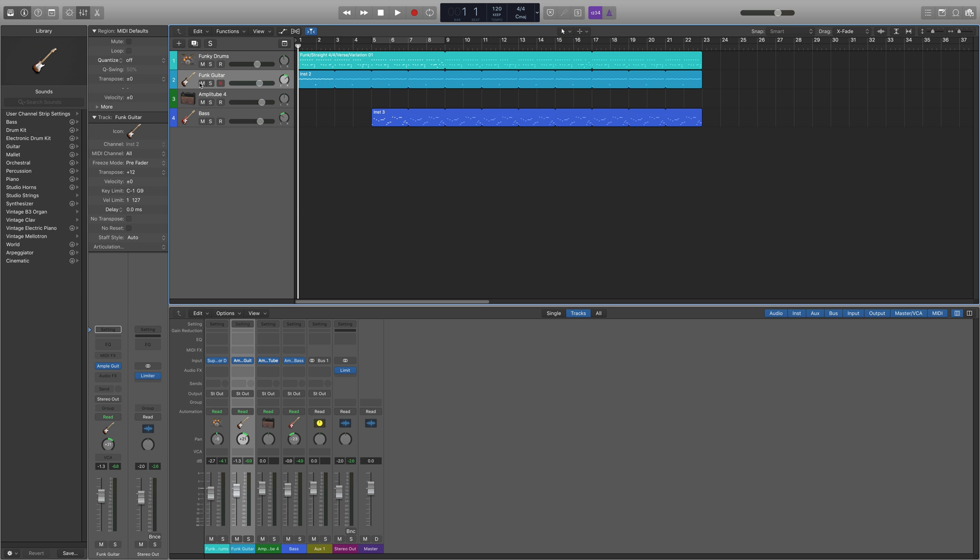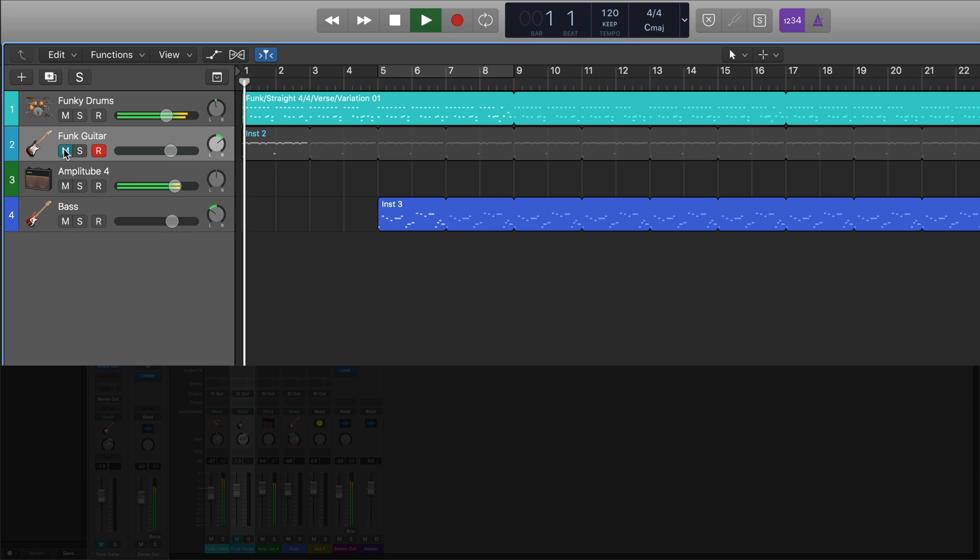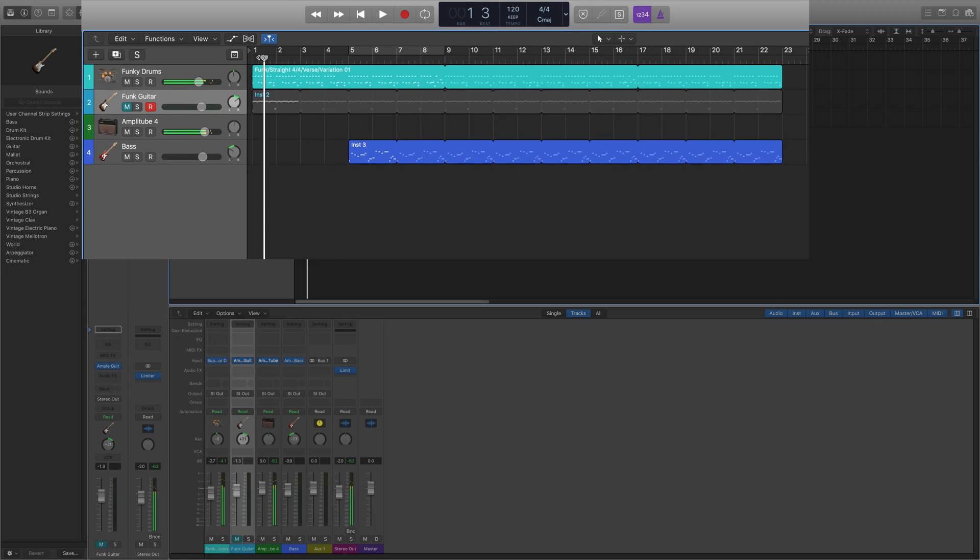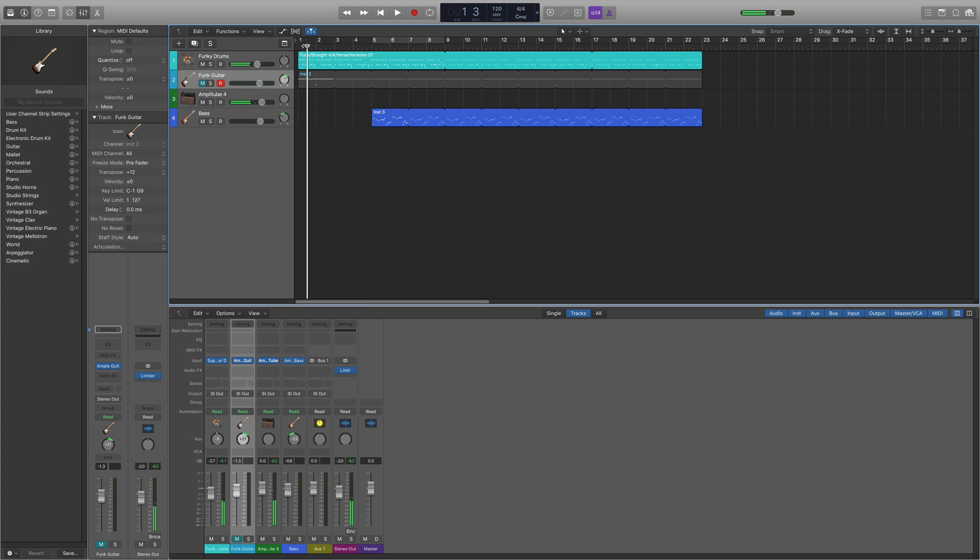This is how it sounds. Okay now I'm going to record it again but this time I'm going to move the wah pedal up and down by using the mod wheel.